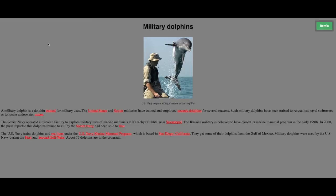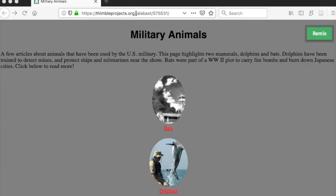Congratulations. We've completed another project. And as always, you want to take your URL from the top of the screen, and that's what you'll submit for your homework assignment.